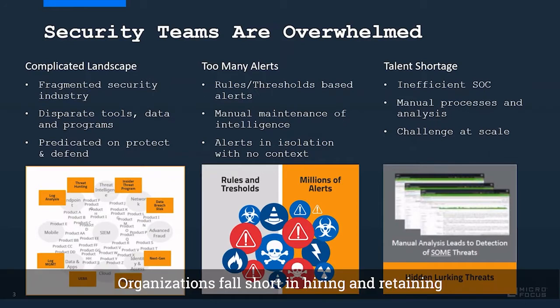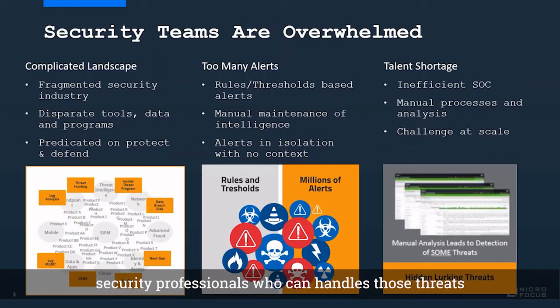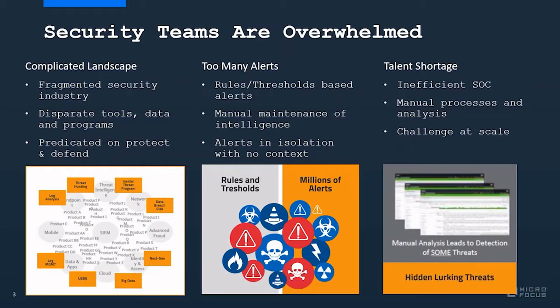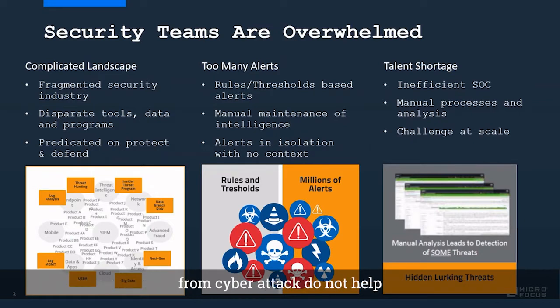Organizations fall short in hiring and retaining security professionals who can handle those threats. Security tools that were supposed to defend your organization do not help, because they do not even talk to each other.